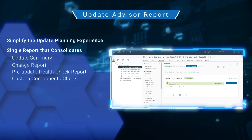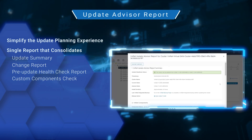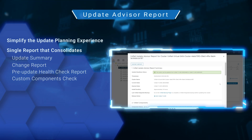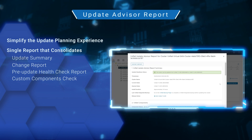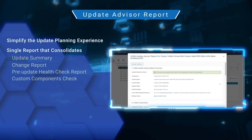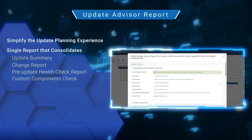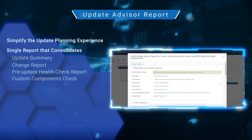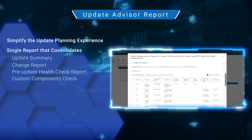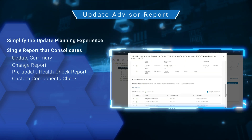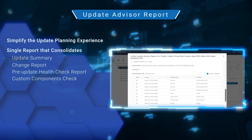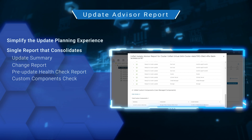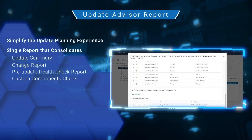If the Update Advisor Report is already available, you can click the View Report link. If not, you can use the Action button to generate a new report. The Update Advisor Report is a single report that can be exported for record-keeping and distribution. There are four parts: the report summary, which includes the estimated installation time and a link to the release notes; information about the latest backup of the system VMs, which is a best practice before running a cluster update; the Change Report, which shows which components need to be updated to reach the target VxRail version; and the Custom Components Check, which identifies user-managed components installed on the cluster that may also require an update.